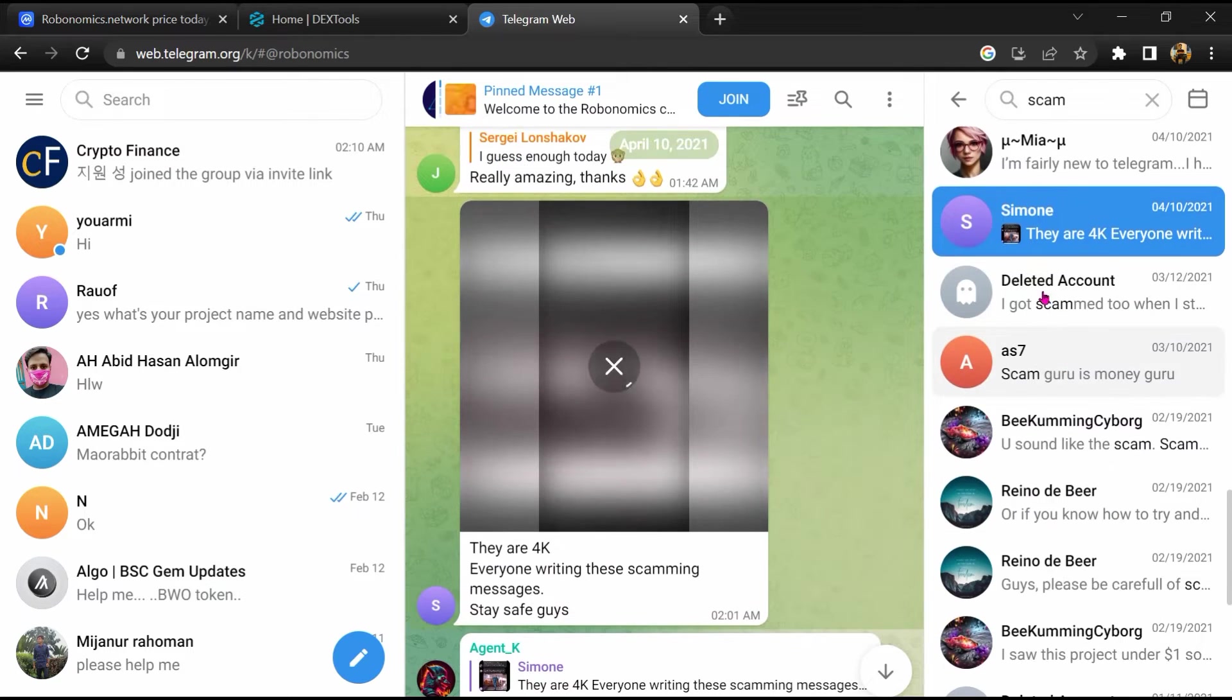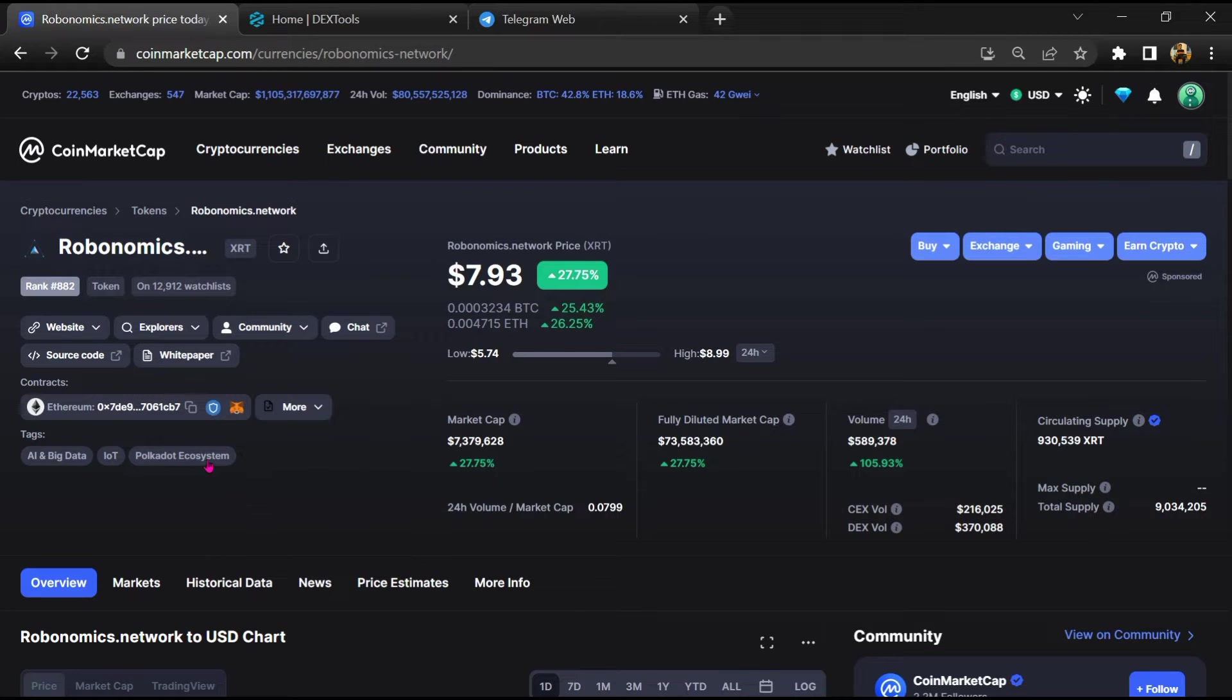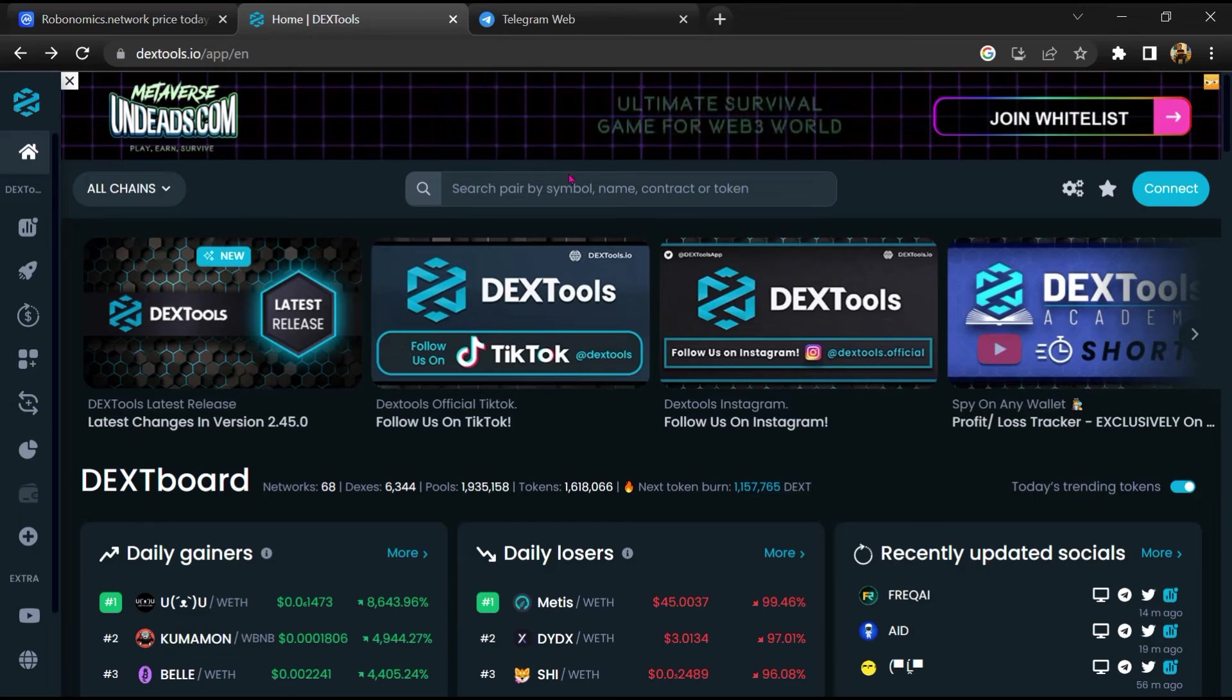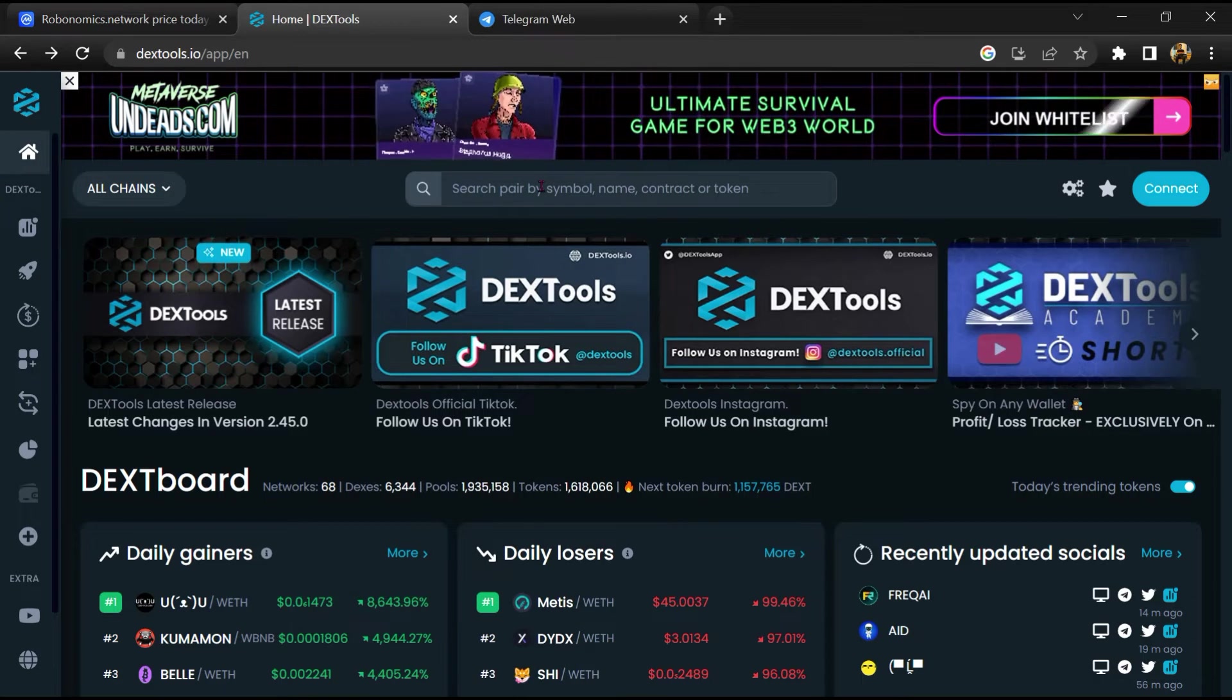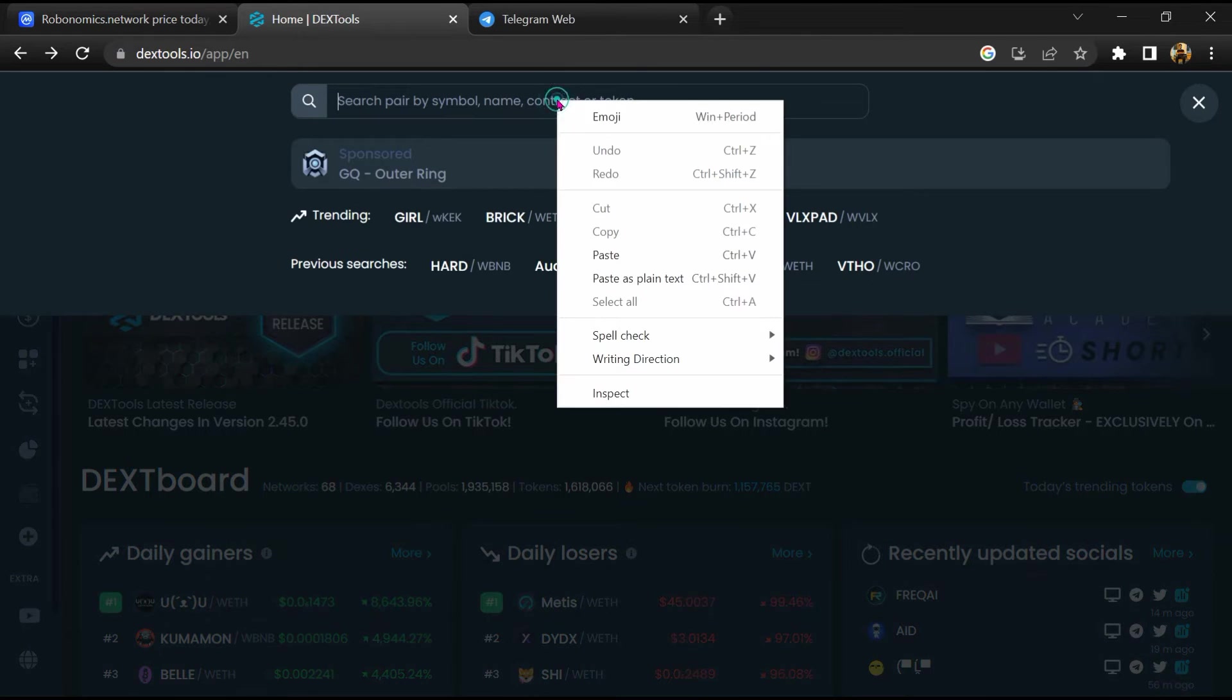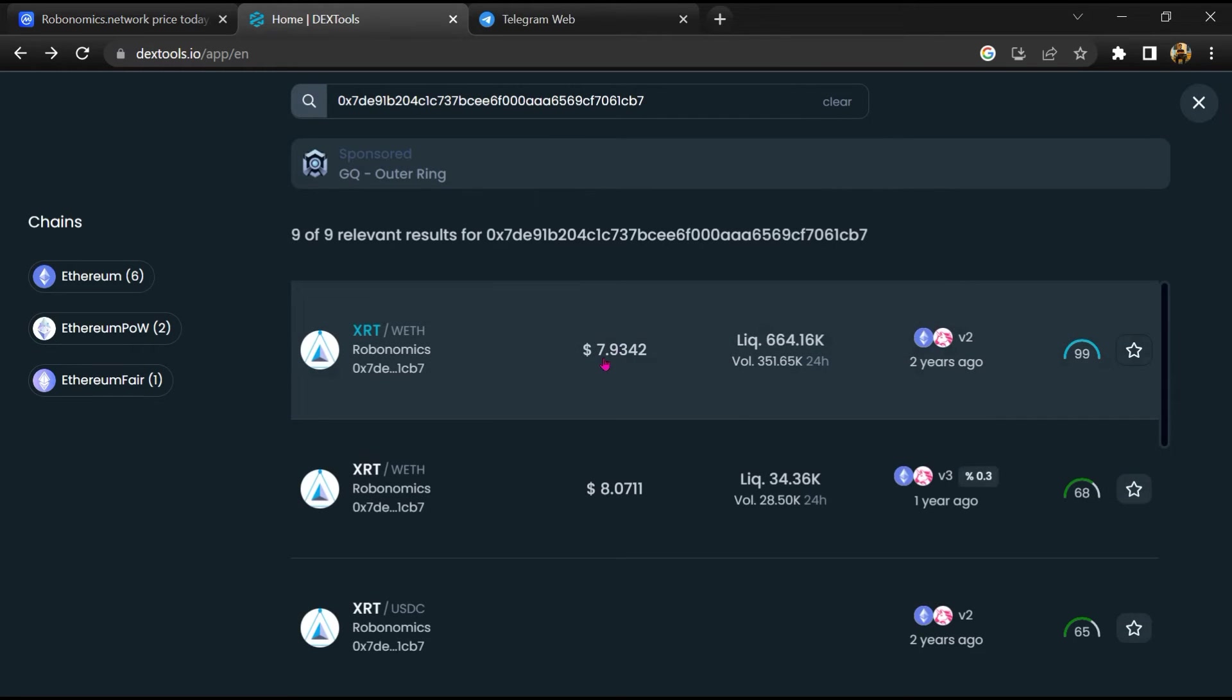After that, go to CoinMarketCap, then you will copy this address and you will open DexTools. Now here you will paste the address and you will open this token.